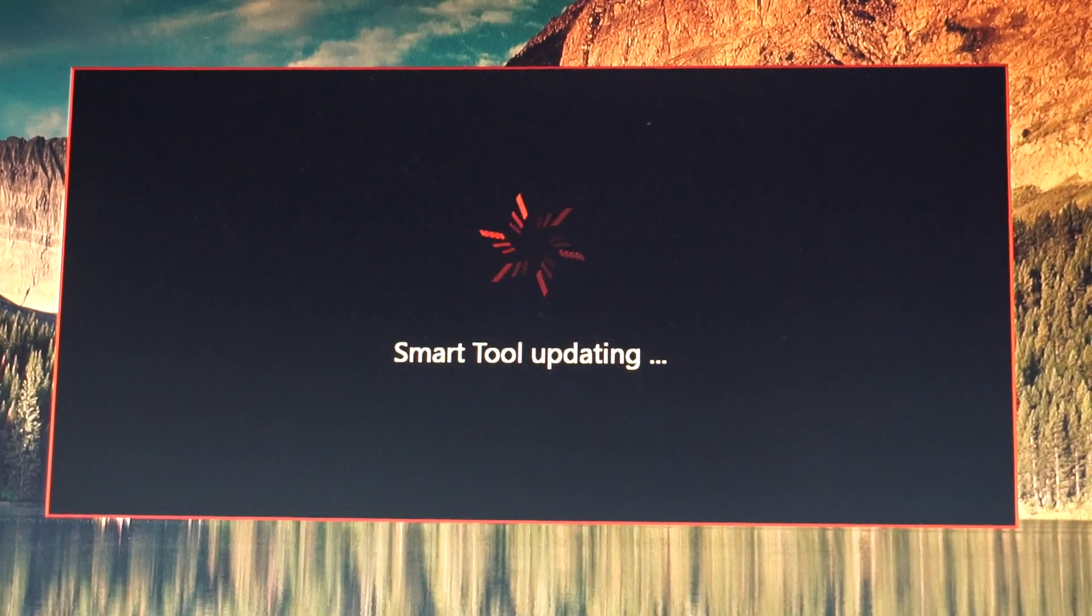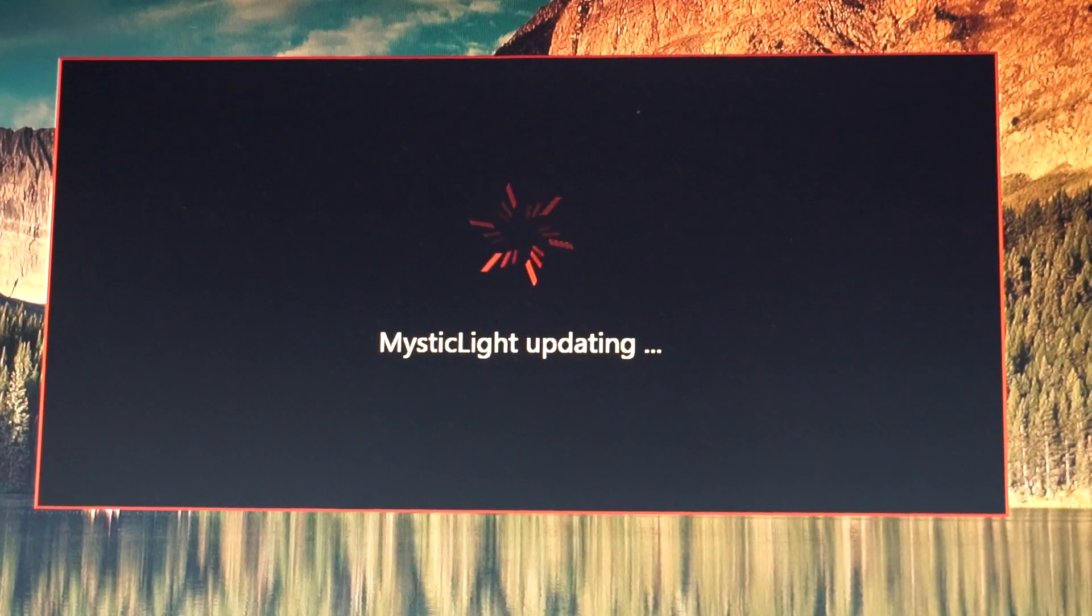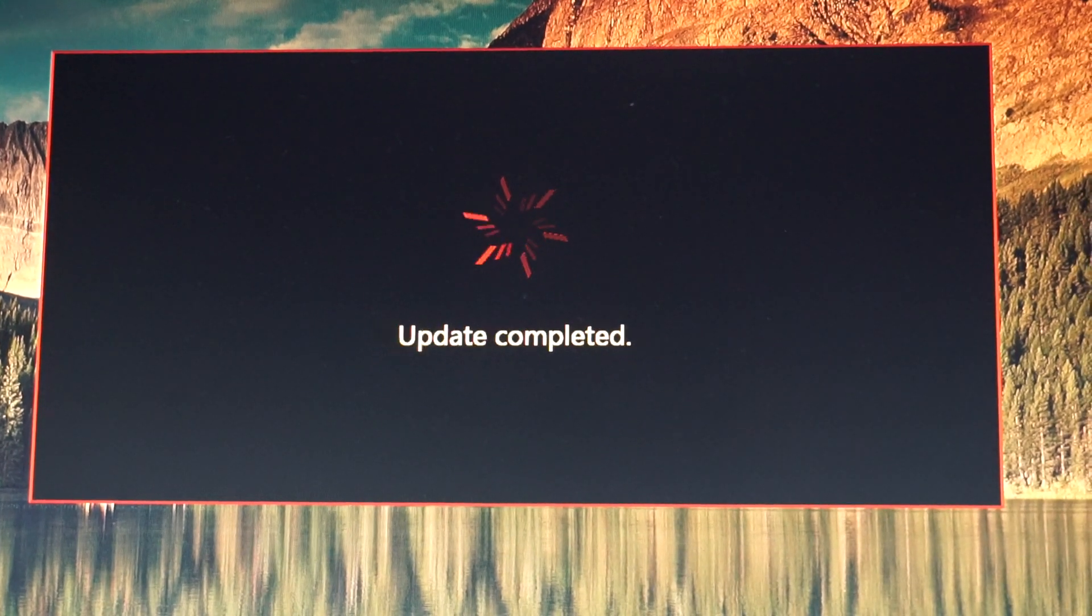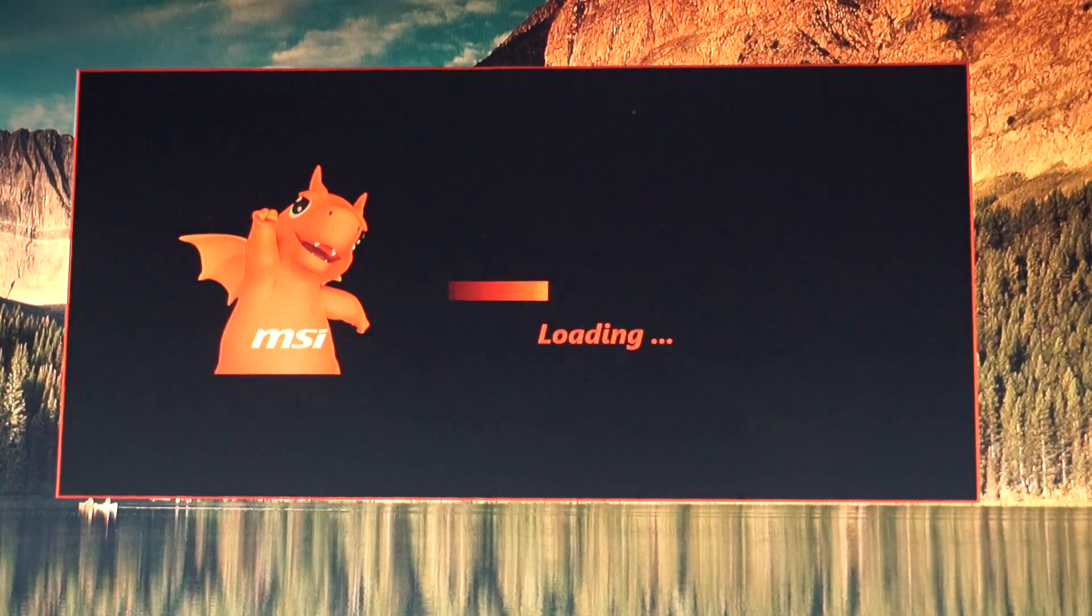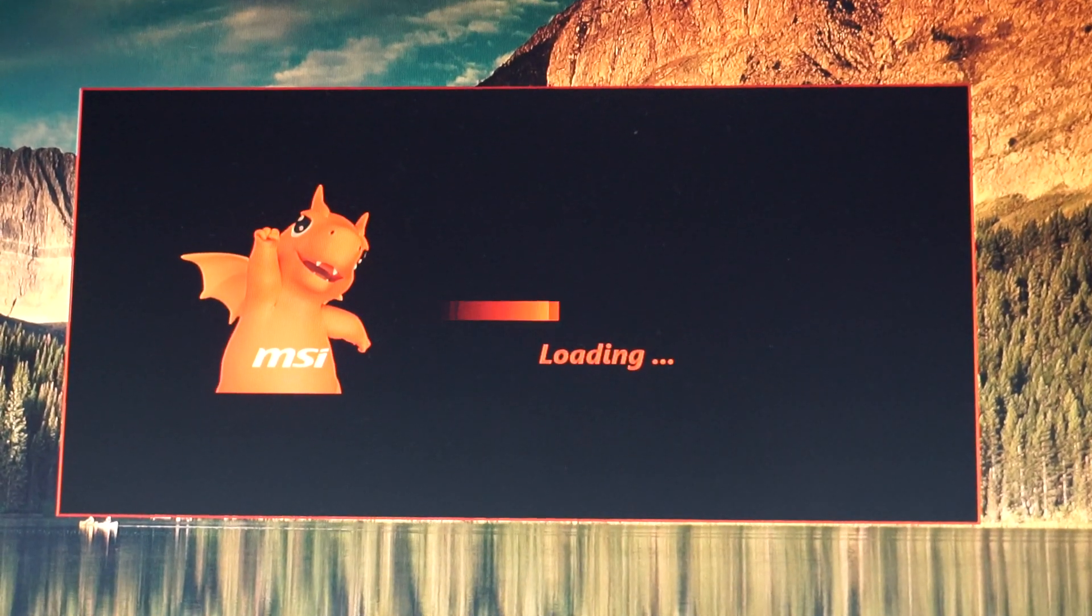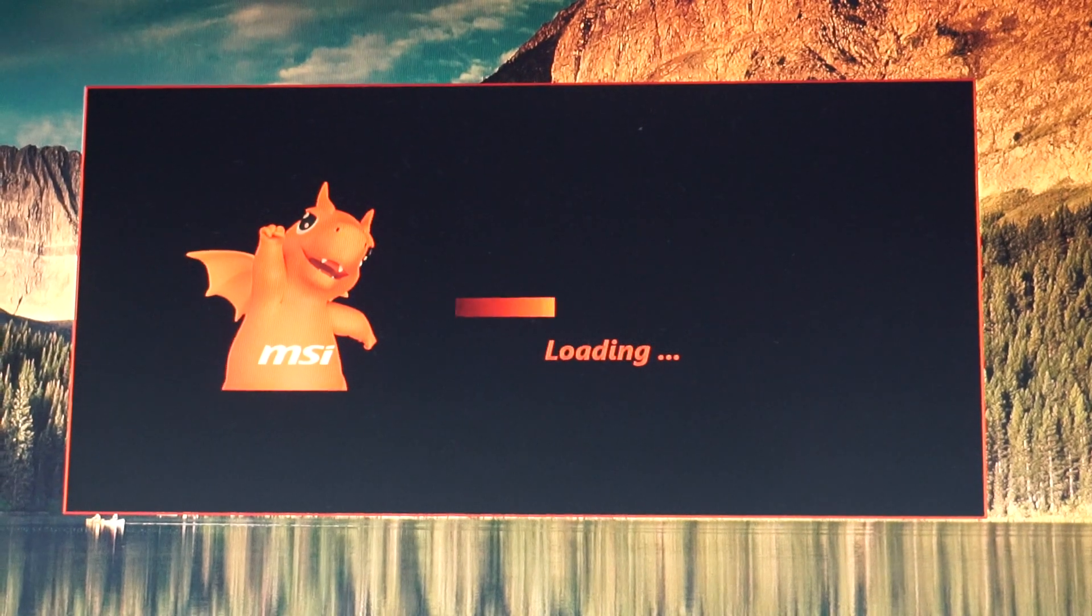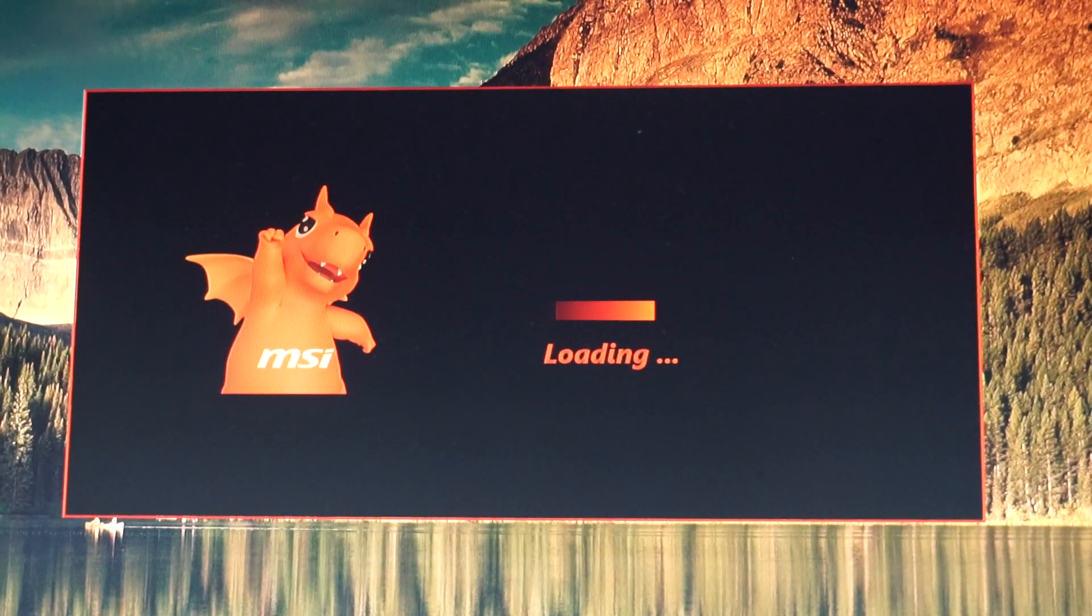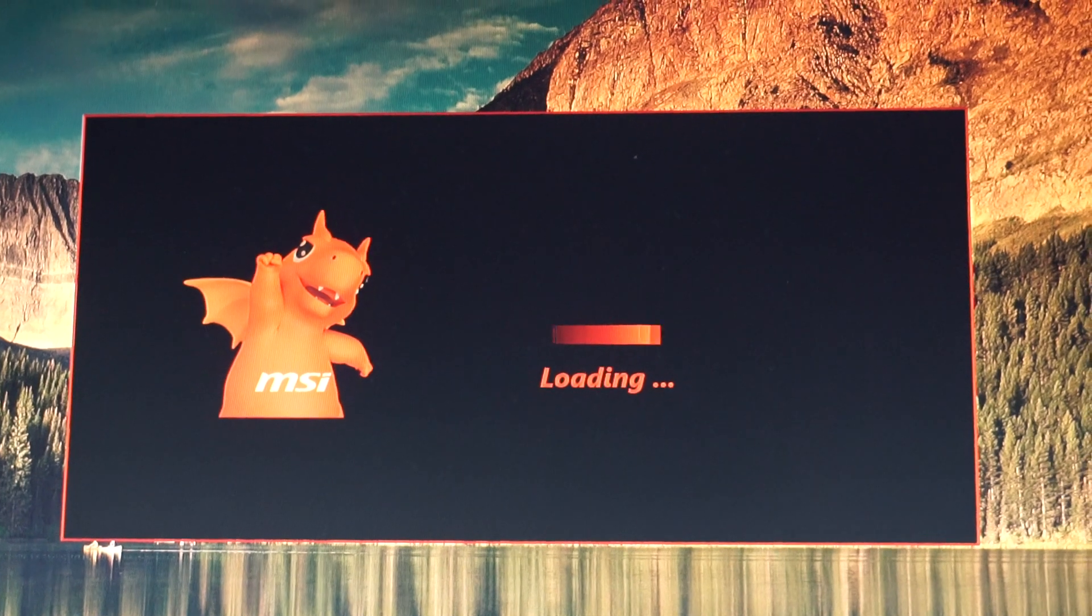And the LAN also was updated, the Smart Tool, and the Mystic Light. So right now the Dragon Center restarts. You see it's really easy. You just don't have to do anything afterwards.